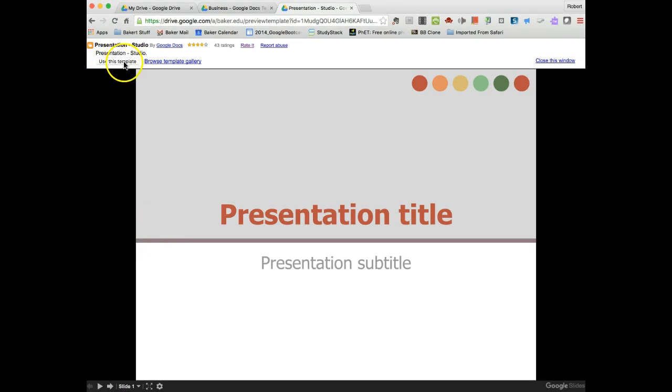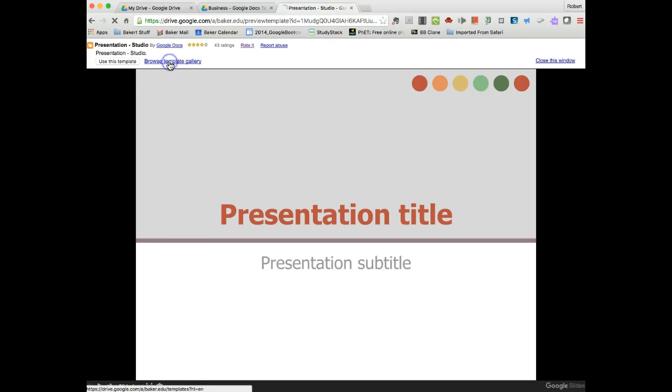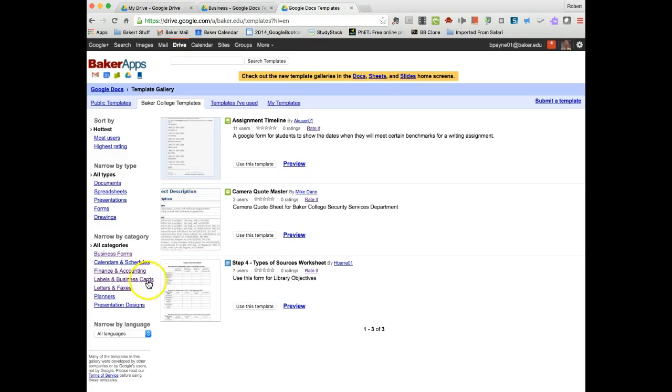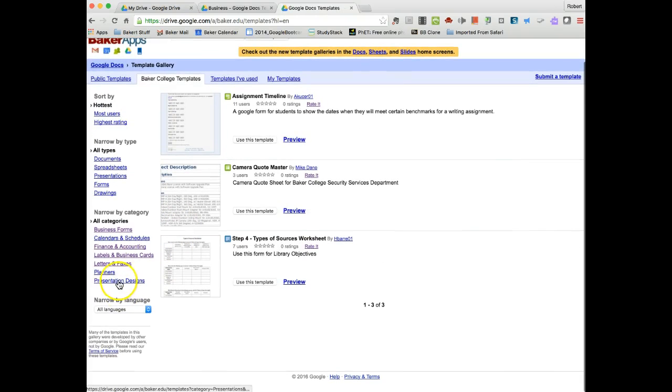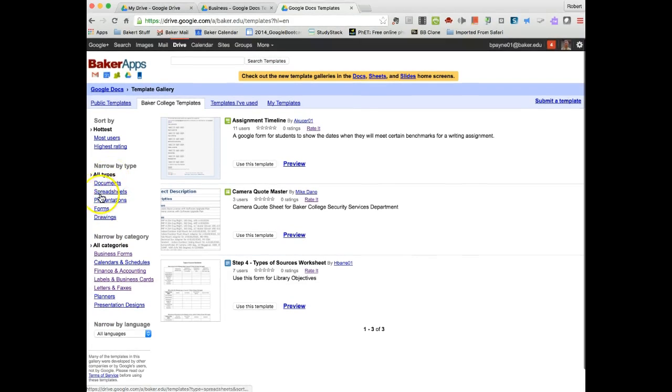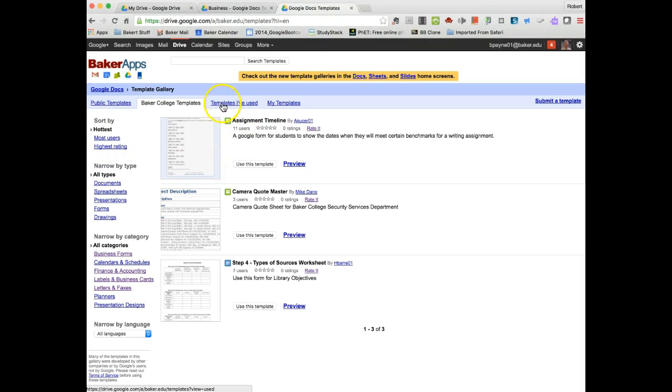So this is an example of grabbing something from the template. I can decide to use this template if this is what I want. Once I'm done, I create my own version of that template. And again, I can get back to browsing the templates again by type: presentations, most users, highest ratings.